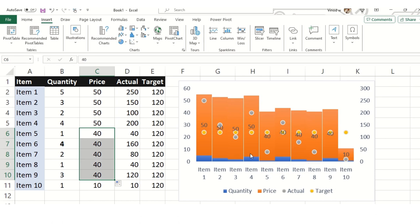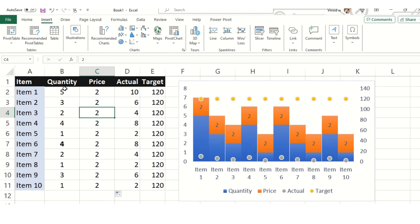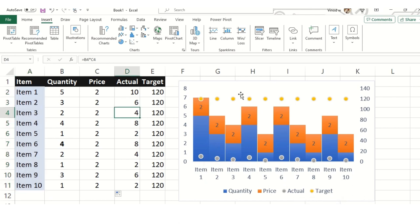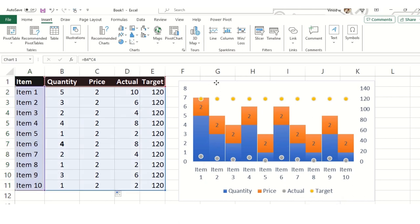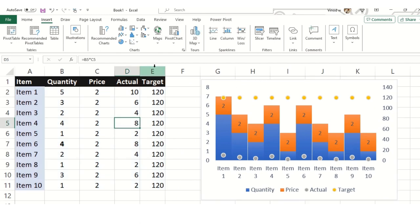Let me explain very quickly so you can get the meaning out of it from this chart. This is the quantity amount for item 1 to 10, the price, what is the actual which I have received, and what is the target.